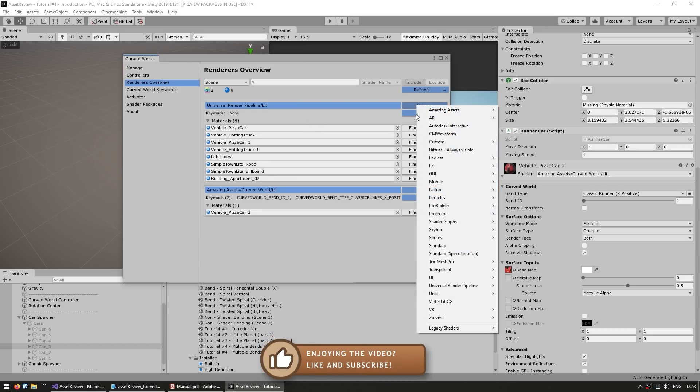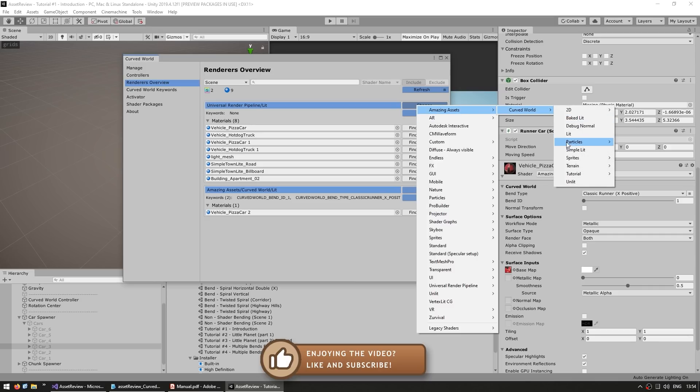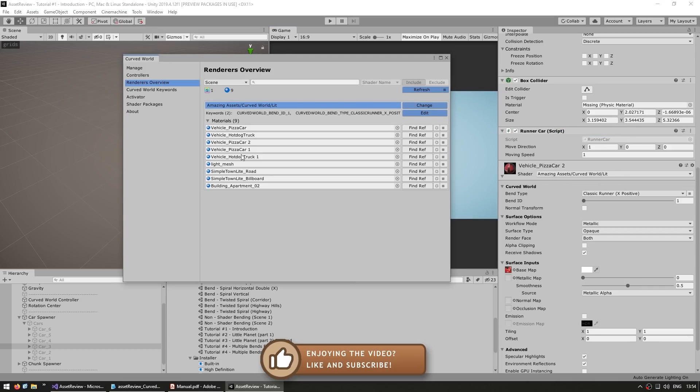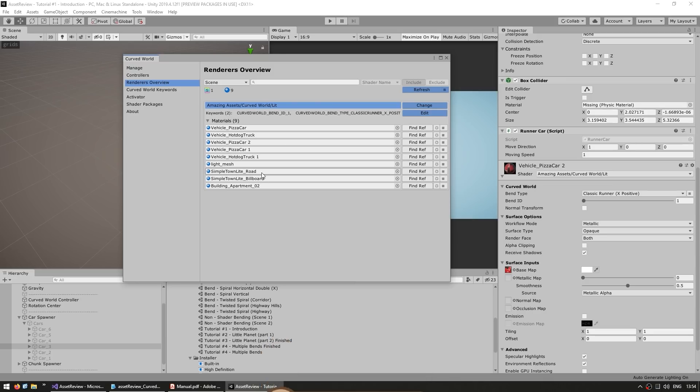Now I can just go up here, click on change, go into Amazing Assets, Curved World, and swap into lit. And there you go, now all of them are correctly using that shader.